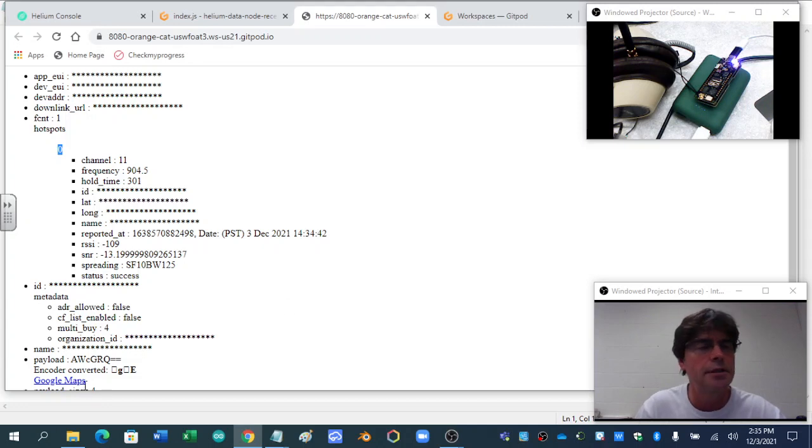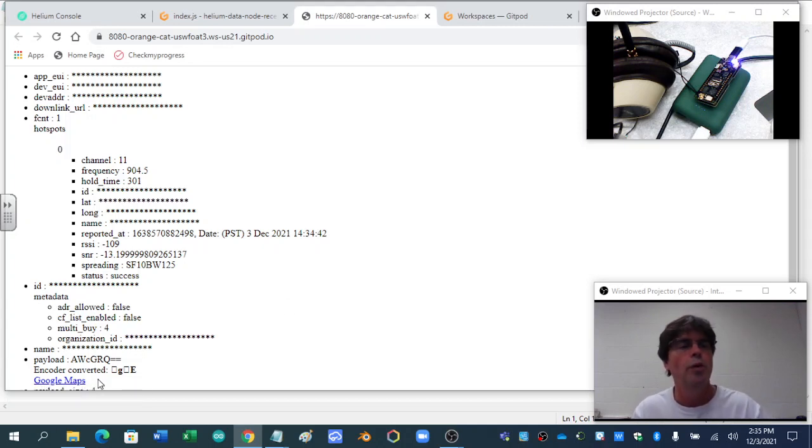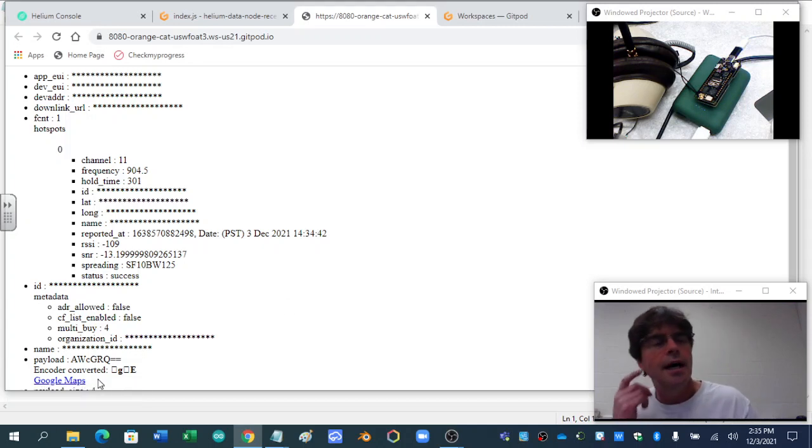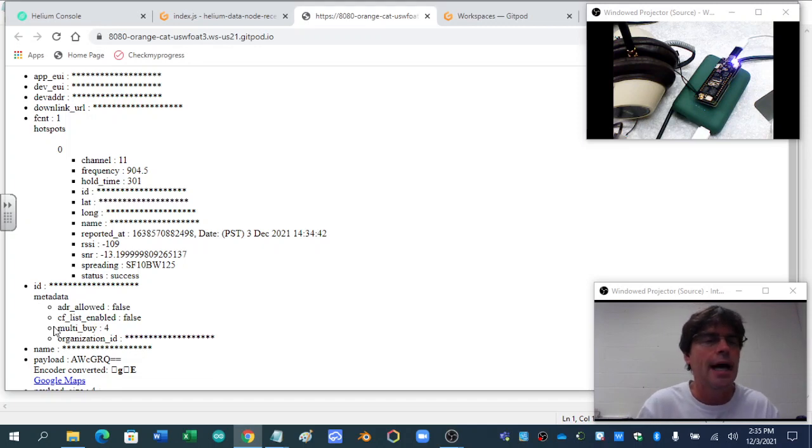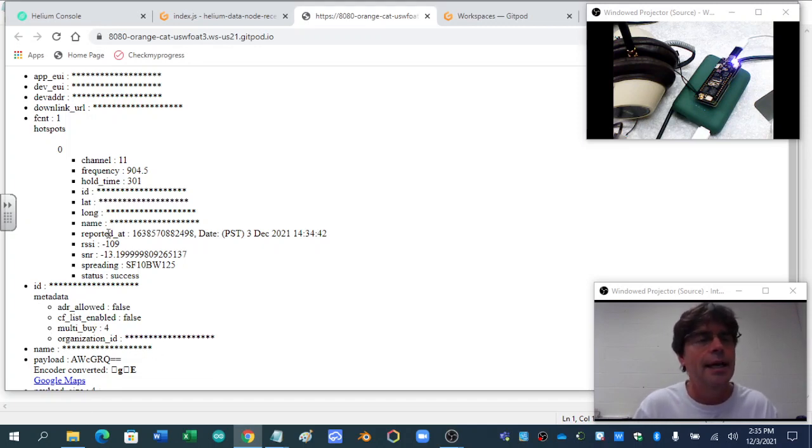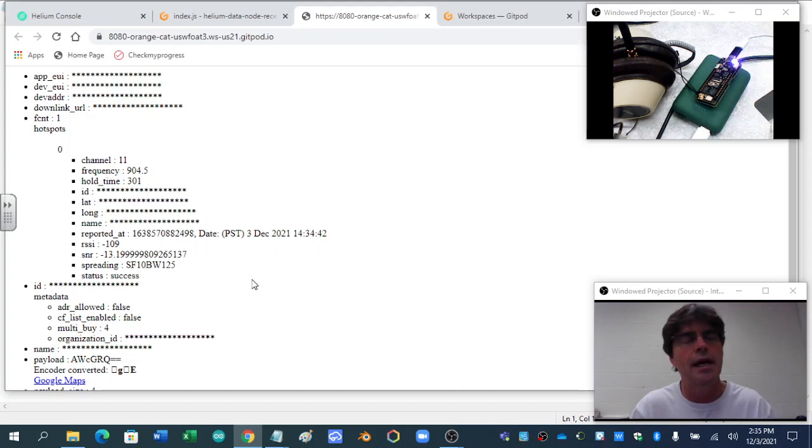So, kind of cool right here, it took me a while to build, is the Google Maps, which right now, it has no data, so it gives nothing, but if you had multiple hotspots and you click Google Maps,